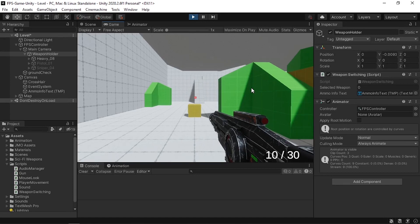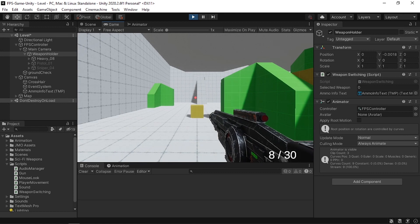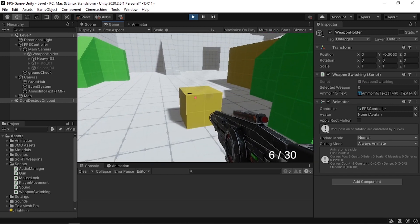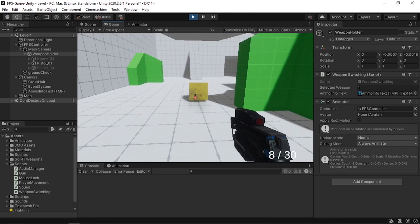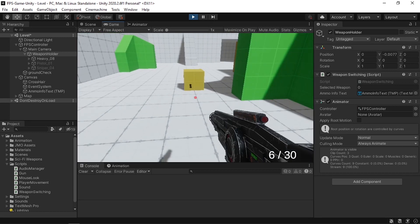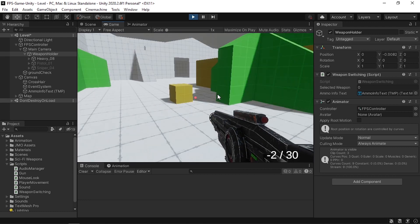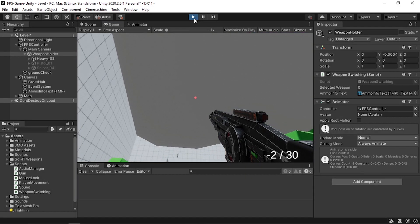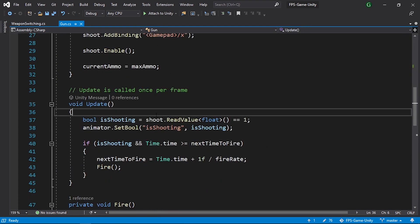By default we see the values: current ammo is 10 and magazine size is 30. Shooting decrements current ammo by one each time — it's working. But there's a problem: if we keep shooting the current ammo goes negative, so we need to adjust the gun script.